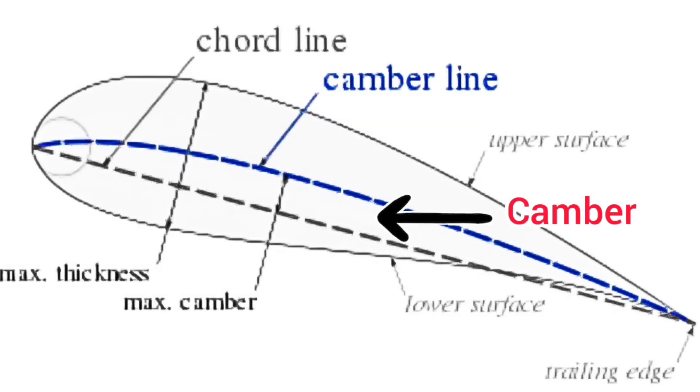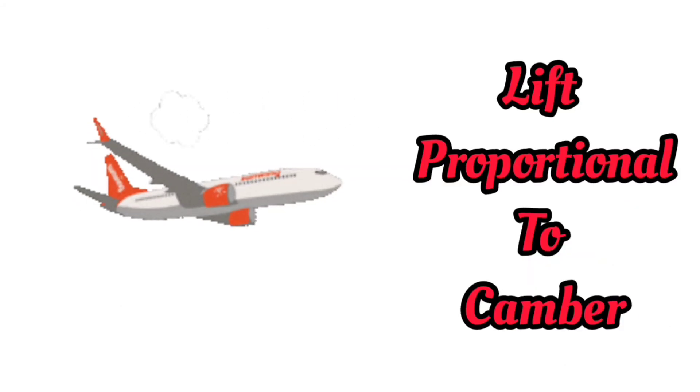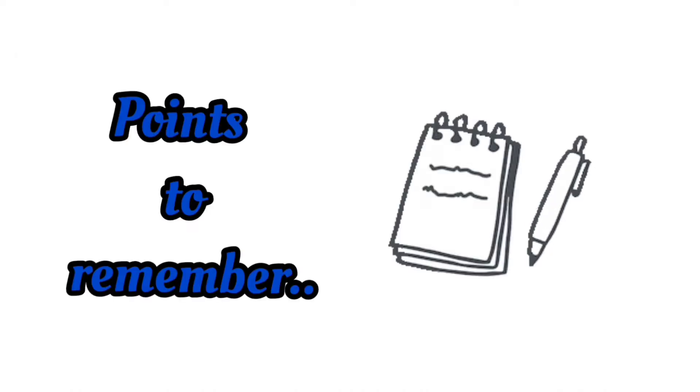The area enclosed between the chord line and camber line is known as camber. Lift is directly proportional to camber. If the mean camber line coincides with the chord line, lift cannot be generated. These points are to be considered for lift generation.